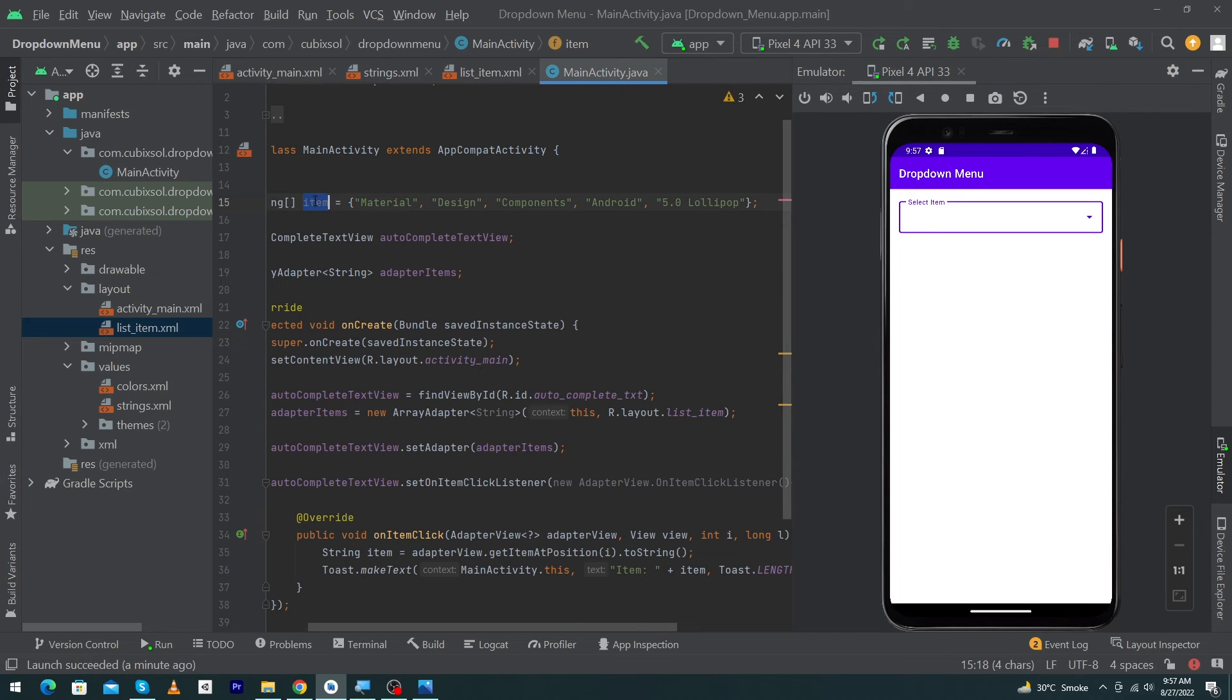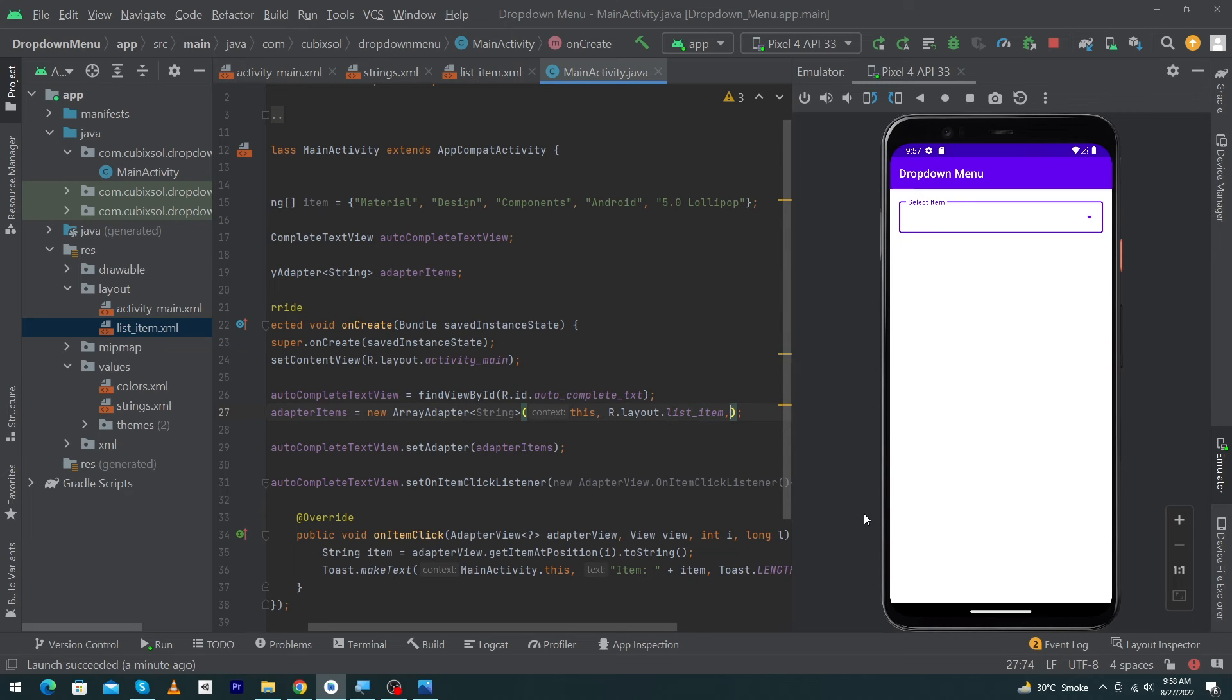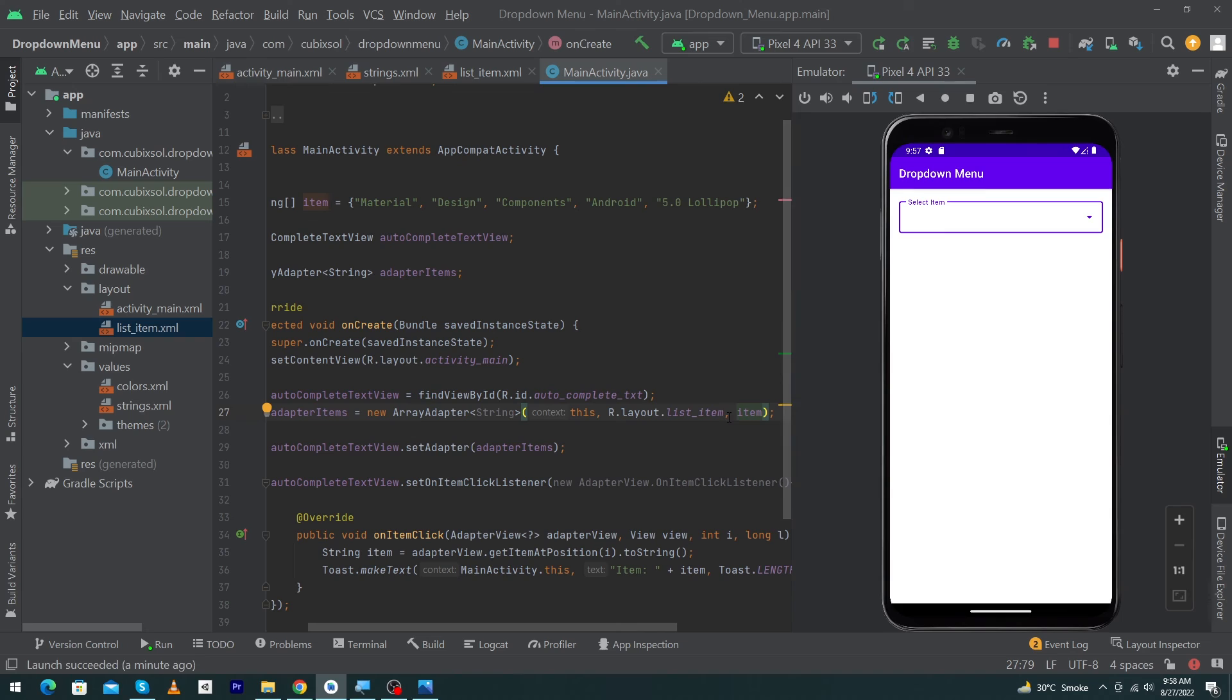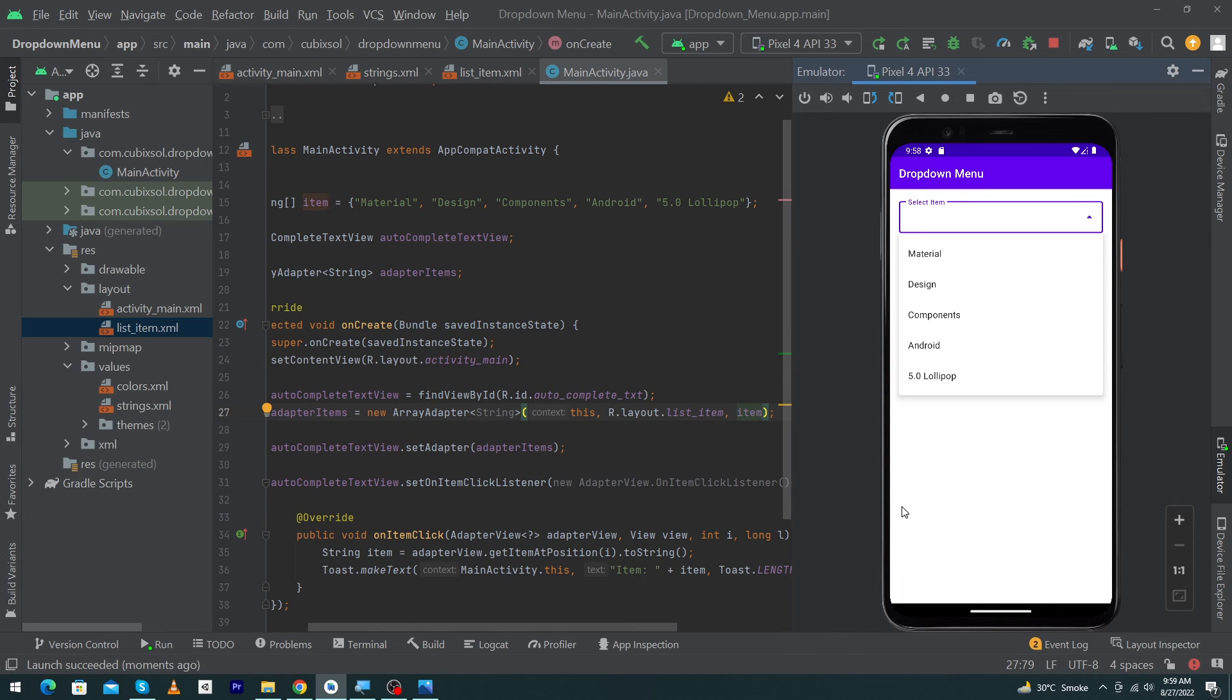We have to copy this item and type comma, and paste this at this position. We just have to paste our array name at this position, but before this we have to type comma. I will again run my app. Friends, here you can see that this is the output and you can see our all array items have been displayed to our dropdown.